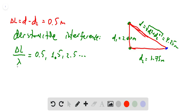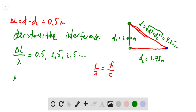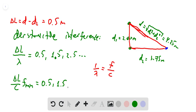Let's replace the wavelength λ with frequency using the relation: 1/λ = f/c, where c is the speed of sound. Substituting, we get Δl/c × f = 0.5, 1.5, 2.5, etc. So f_minimum = c × (0.5, 1.5, 2.5, ...) / Δl.